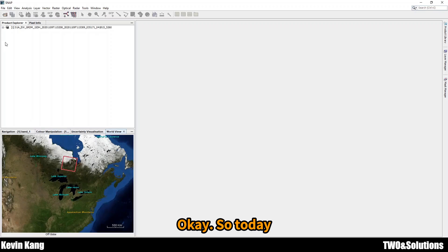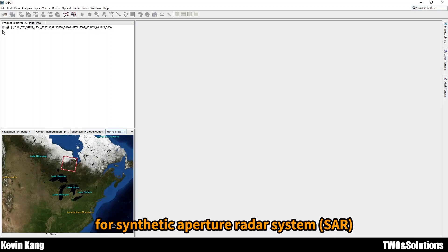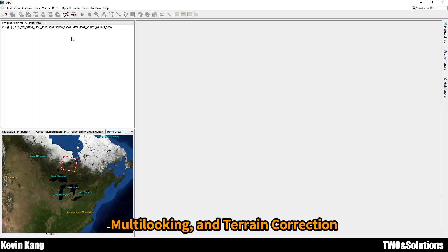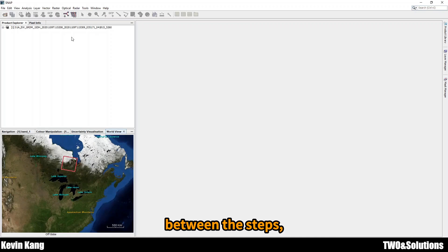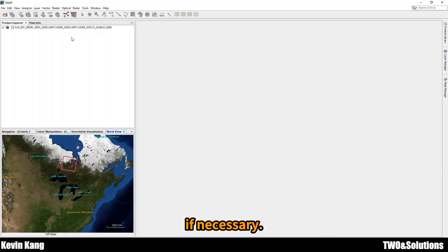Today we have a couple of steps for pre-processing Synthetic Aperture Radar data: Calibrate, Multi-look, Terrain Correction, and between the steps we will apply speckle noise removal if necessary.